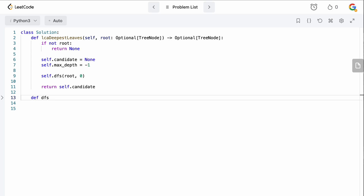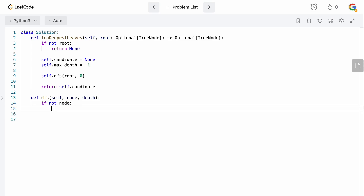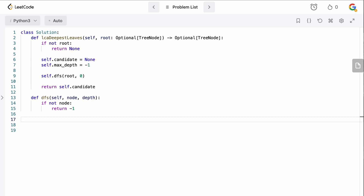Now let's write the DFS function which does the majority of the work. It takes a node and the node's current depth. When we try to access a node's left or right child, those could be null, so if the current node is null we return minus one to stop the DFS. Now that we've established the node exists, there are two cases: either it's a leaf node, or it's not and we continue the DFS downward.